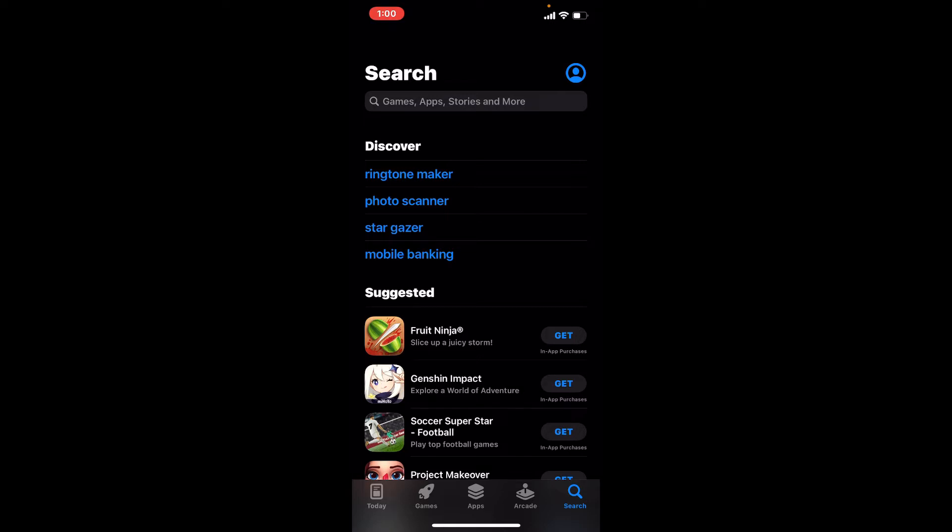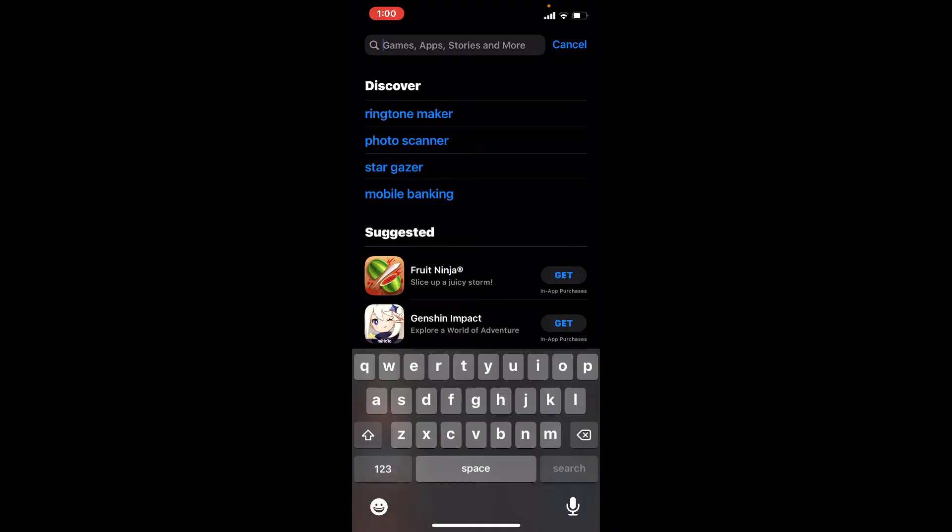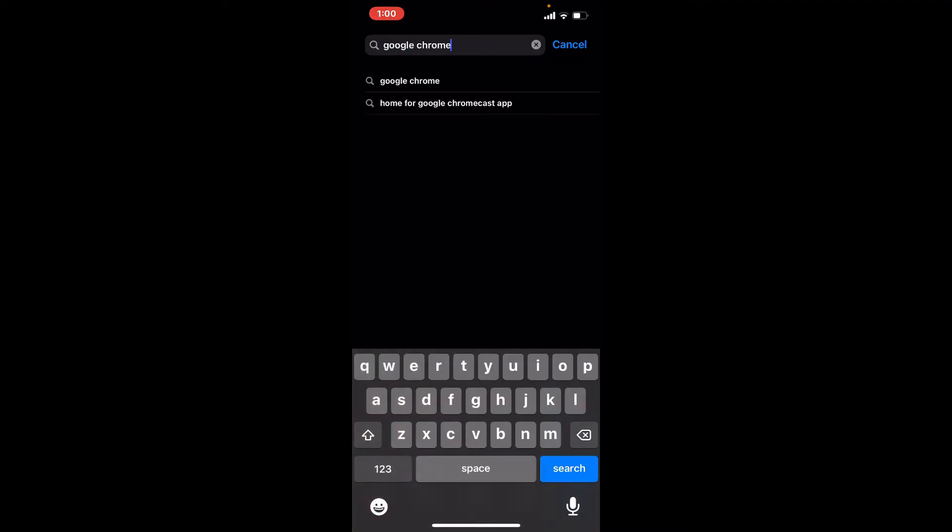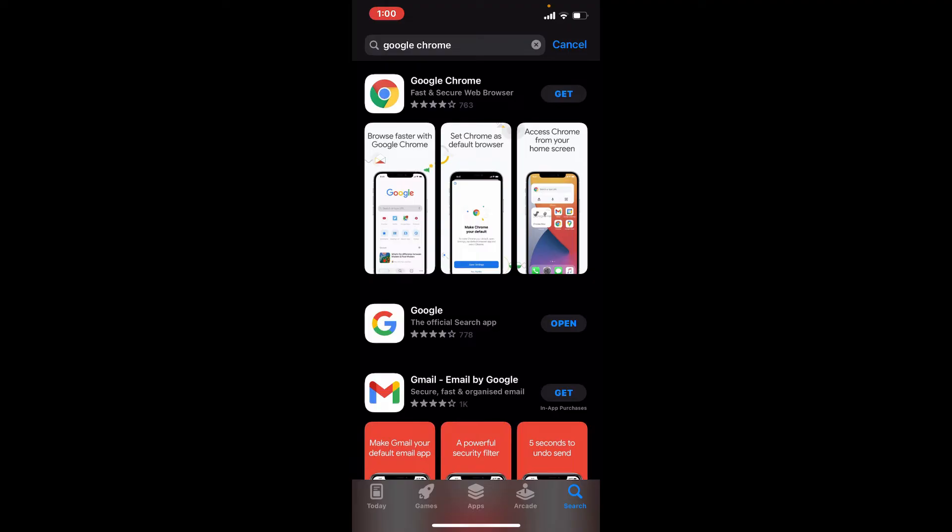Once you open up your App Store, go to the search box at the top, type in Google Chrome in the search box and make your search. Tap on the get button right next to Google Chrome appearing at the very top.